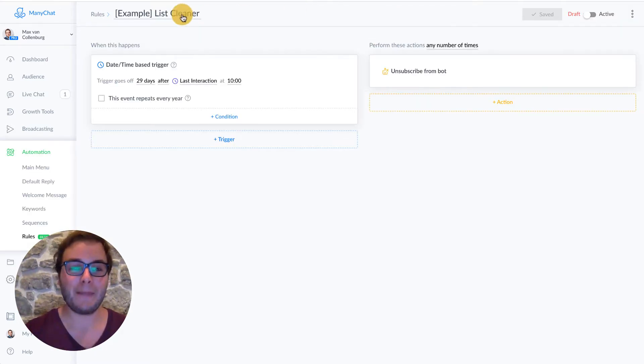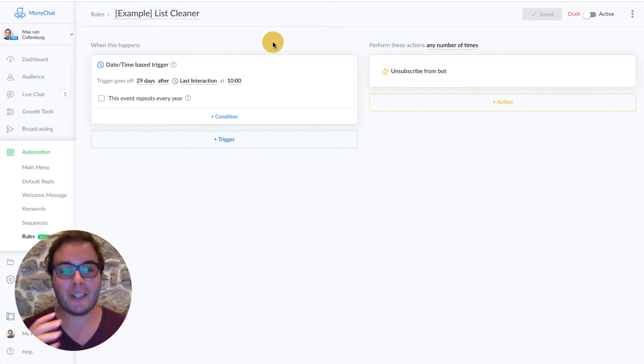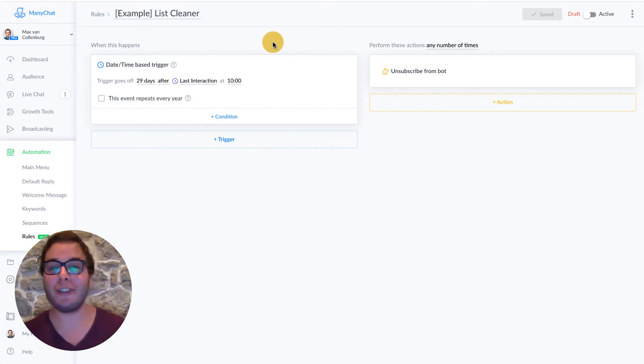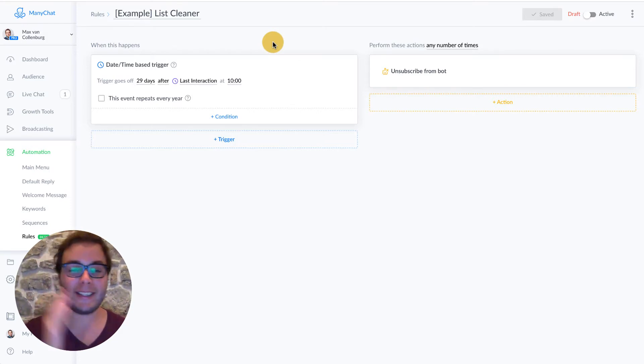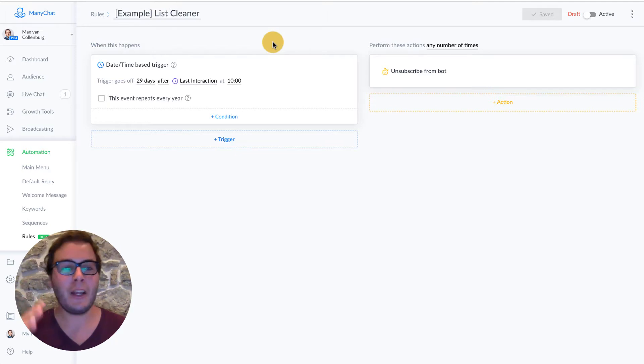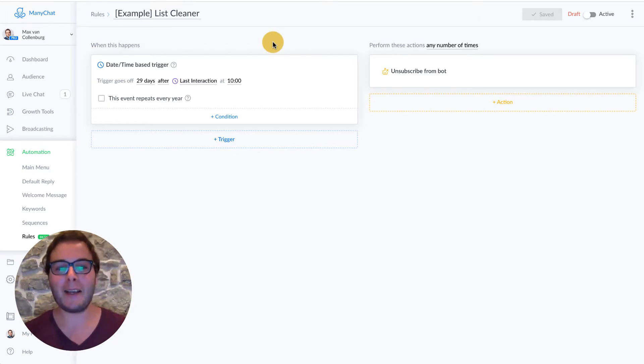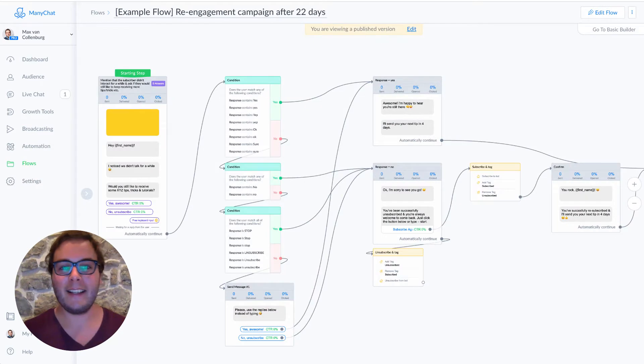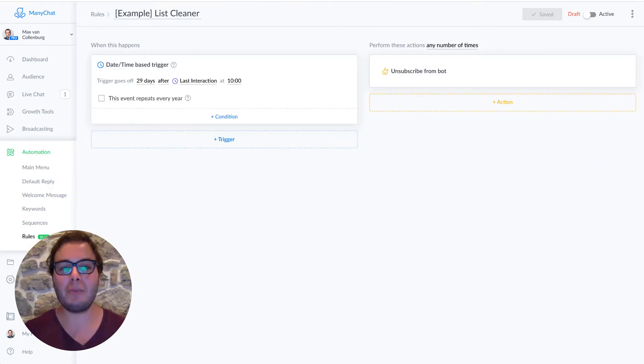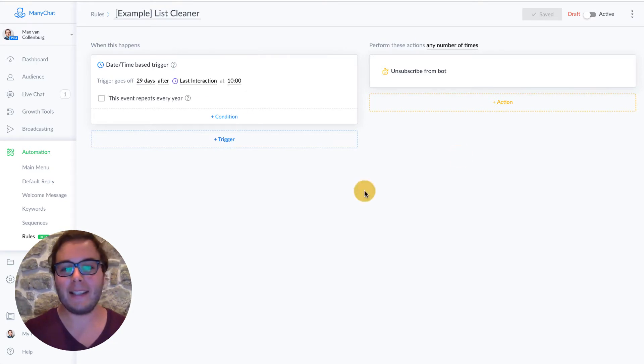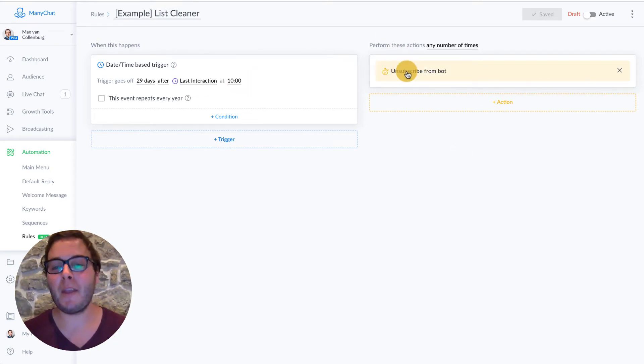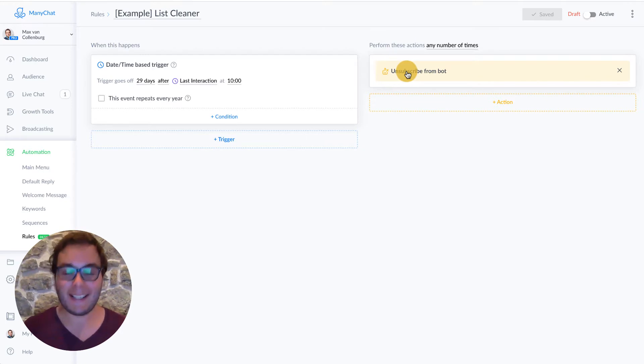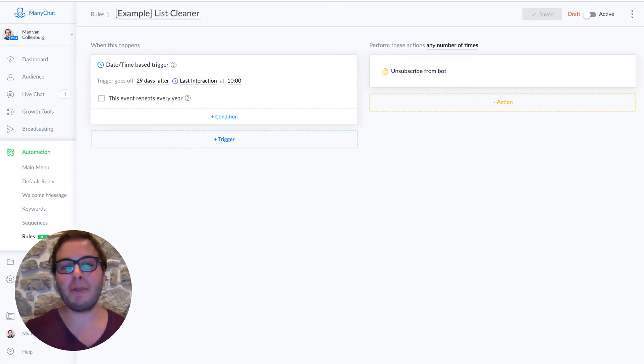And that is this one. So I call it the list cleaner. We're going to trigger this one 29 days after the last interaction at 10 in the morning. So that's seven days later than the re-engagement campaign. So we gave someone seven days the time to click here, yes or no. And if they still don't click there, then this is going to be triggered also at 10 in the morning. And what we're going to do then is we're going to unsubscribe them from the bot. So that's how it works.